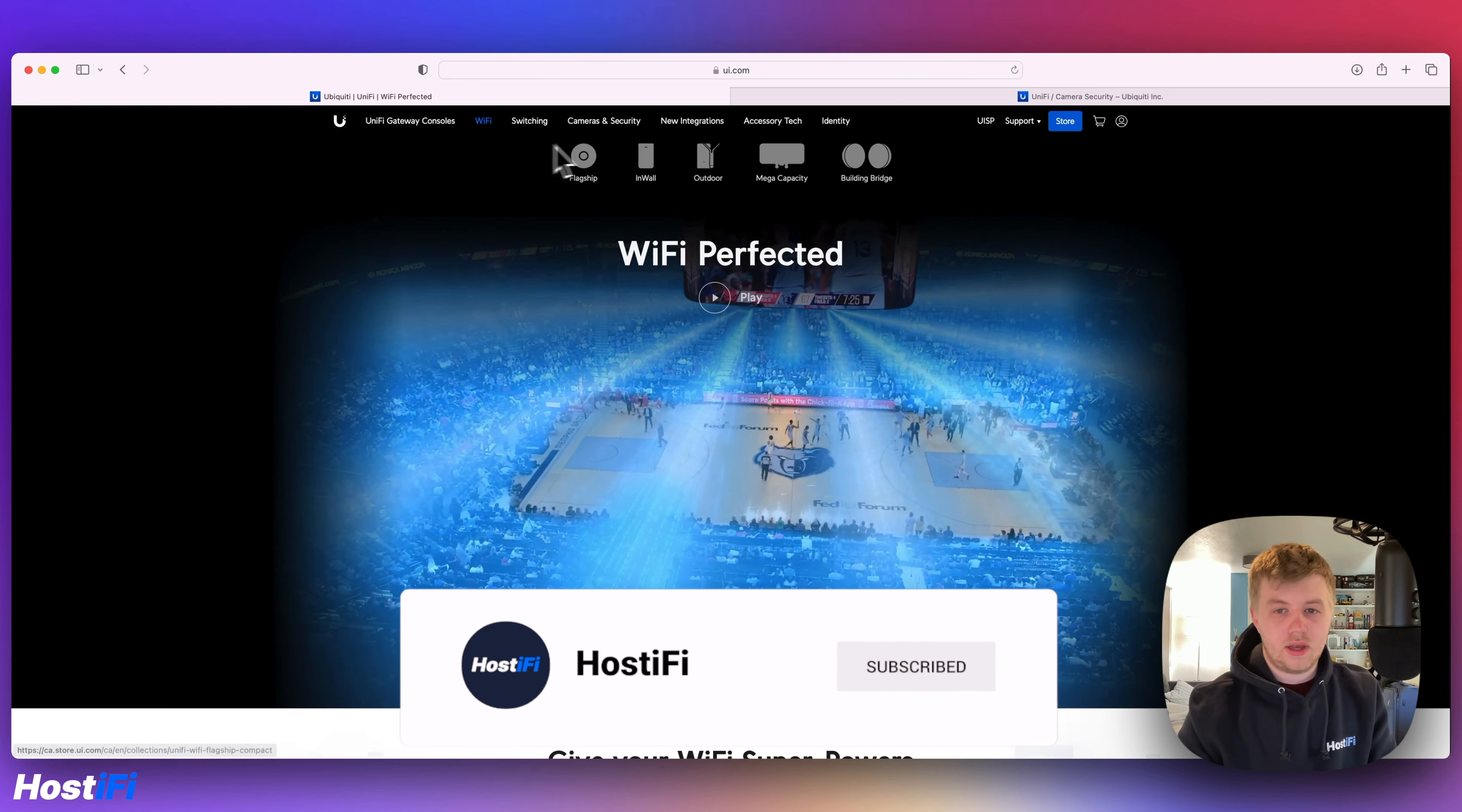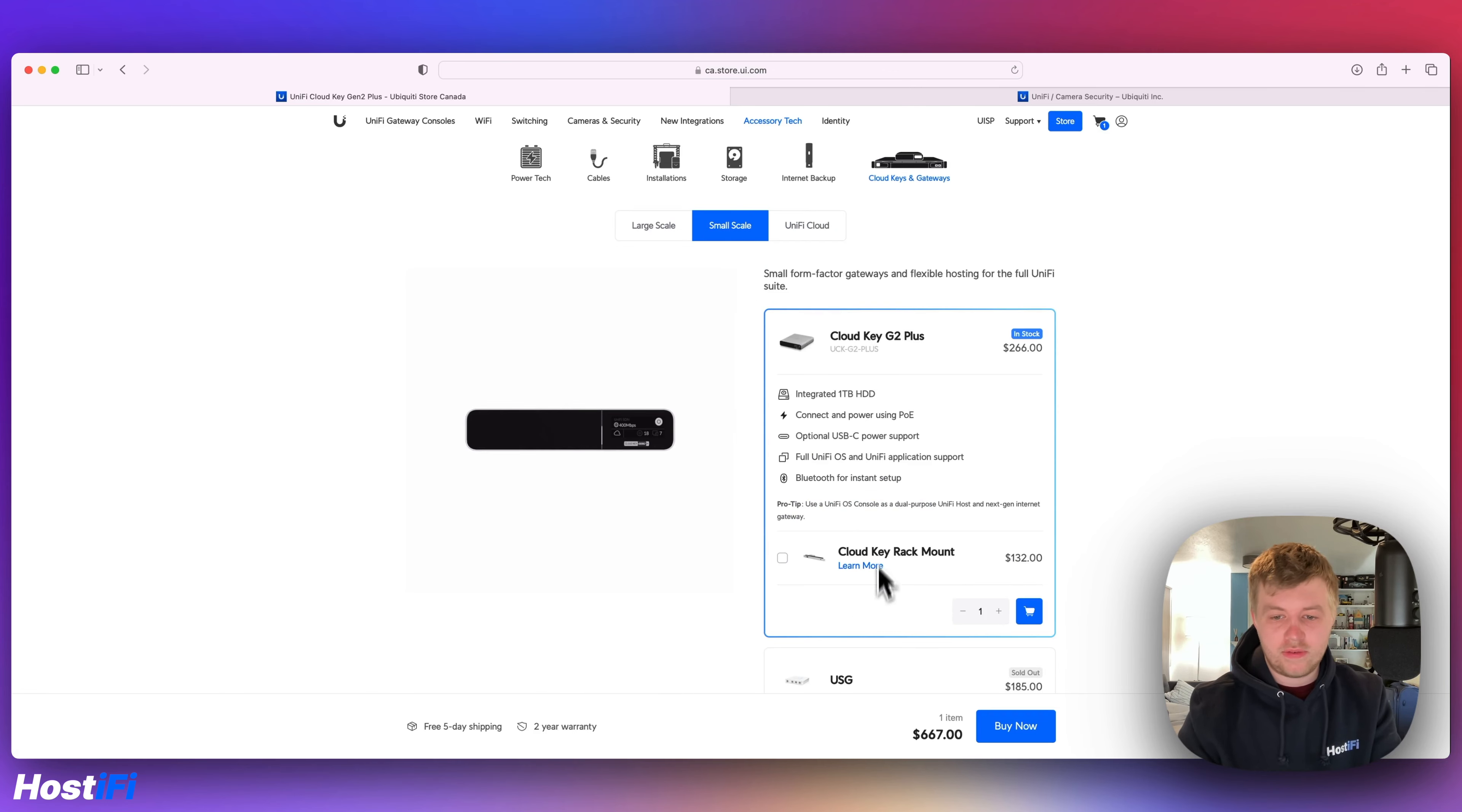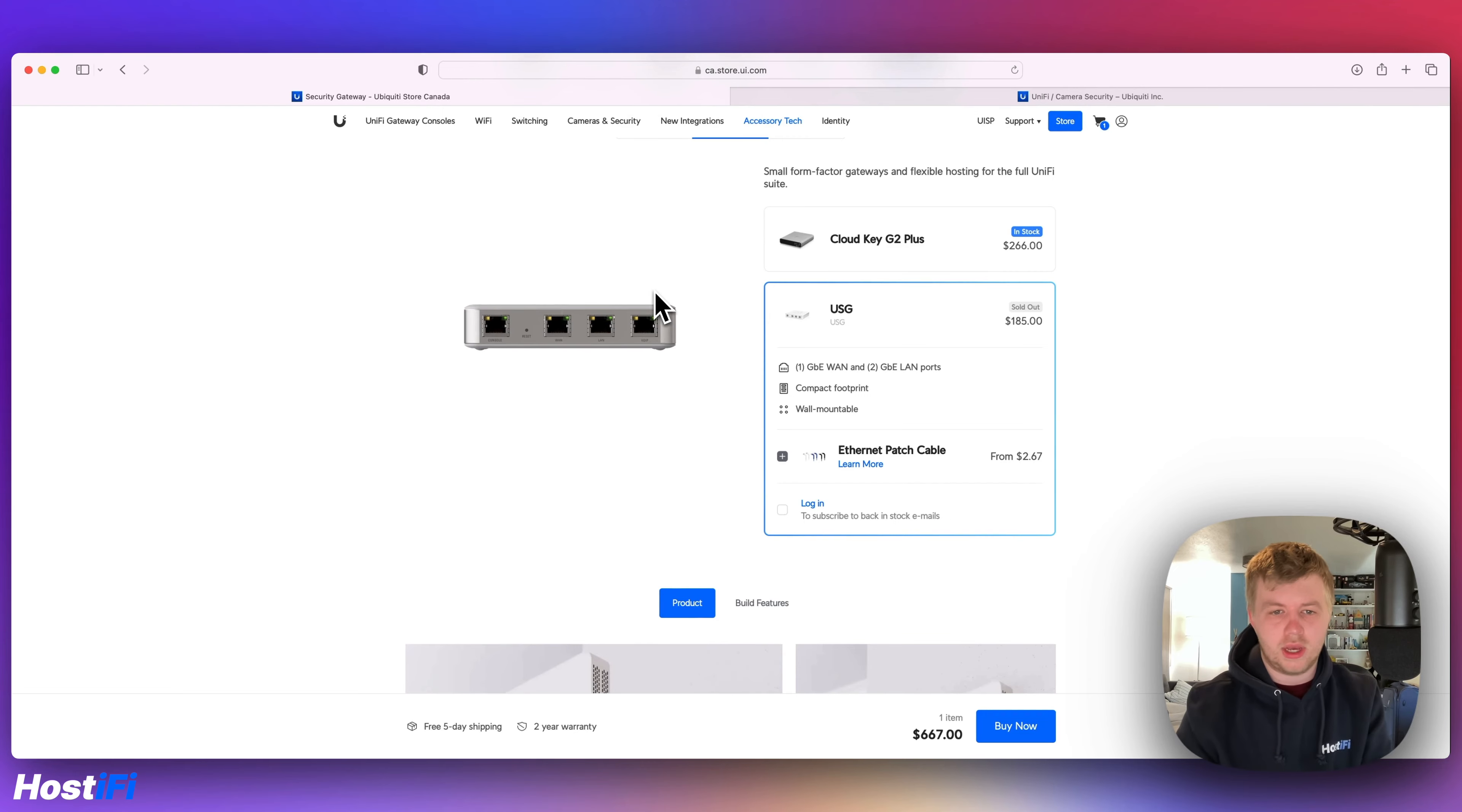Even things that you wouldn't even expect them to have. For example, if I go to accessory tech and cloud keys and gateways, you've got the UXG Pro there, you can actually add this to Hostify. And you go to small scale, even the old USG, the product images, they've even got the brand new Ubiquiti logo sort of embossed in there, which is weird to see. Considering this thing is supposed to be EOL, end of life or discontinued in some way. So it's interesting this is still listed, you can still kind of purchase it, even if it is out of stock.